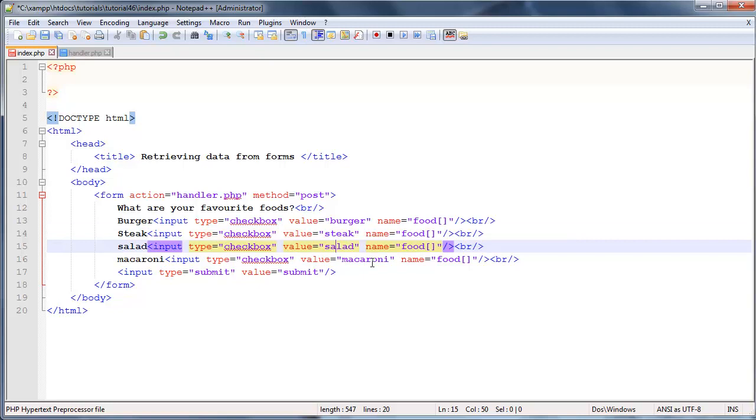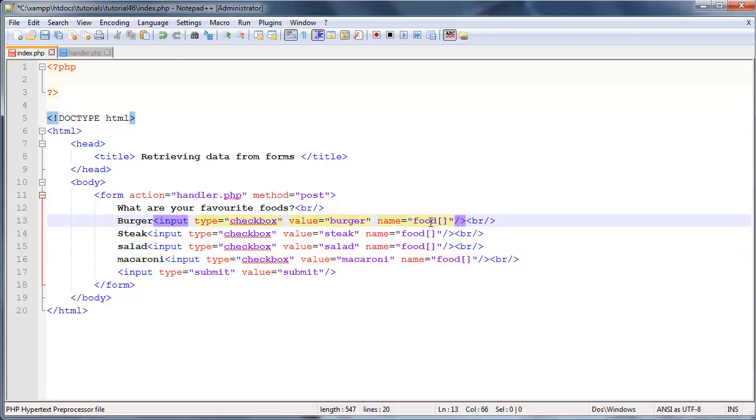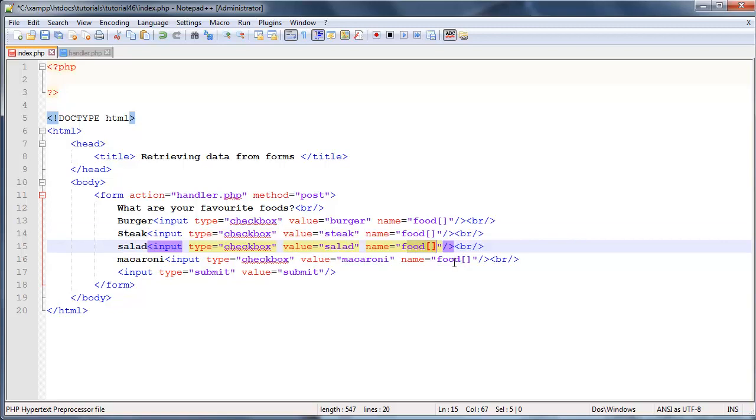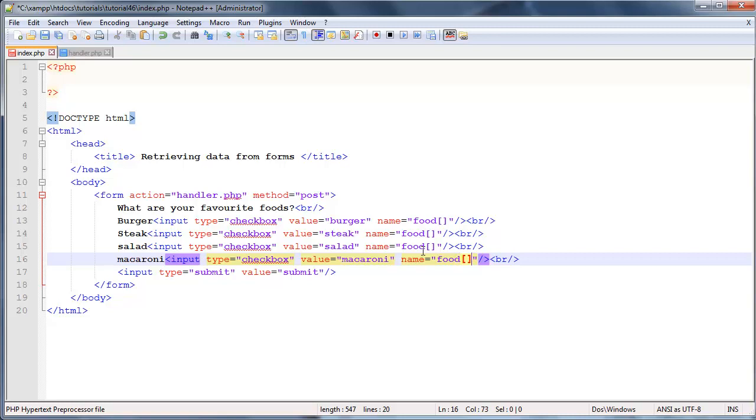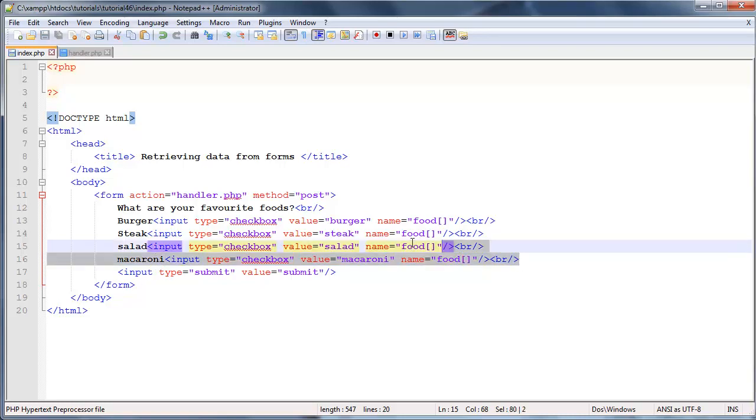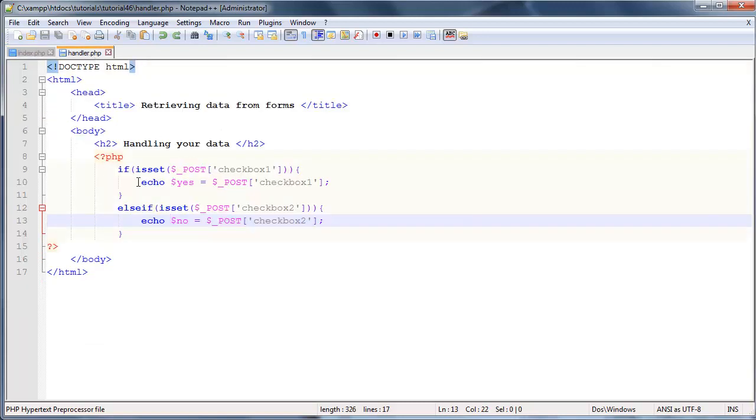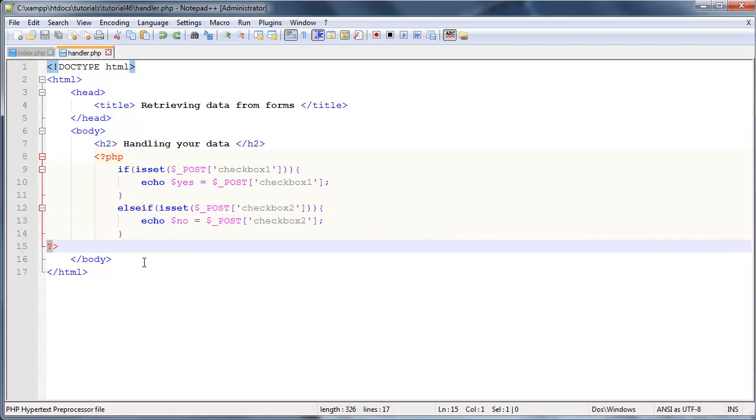So now we've got burger, steak, salad, and macaroni, and they all have values that correspond to what the user ticked. But more importantly, we've given them all the exact same name: food with square brackets. So it means that we're actually making an array called food.